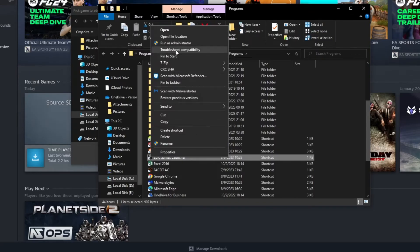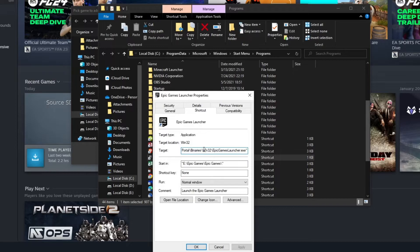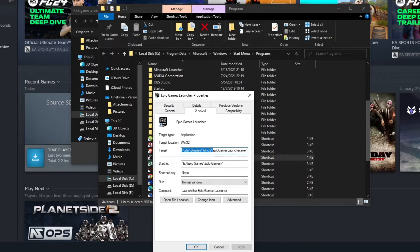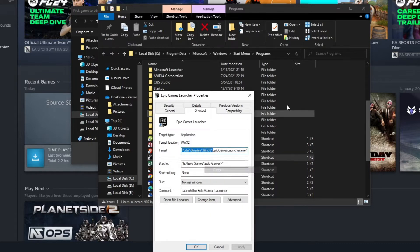right-click the application, then press Properties and copy all of the text in the Target section besides the Epic Games launcher.exe text. So everything before it, right-click and copy.